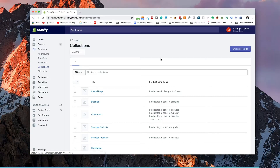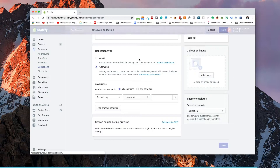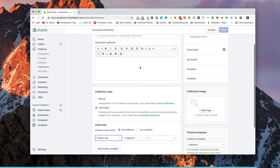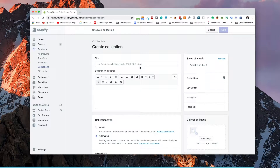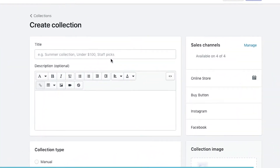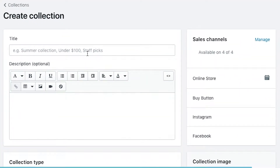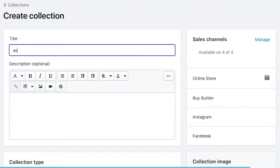We want to create a new collection. If we click Create Collection on the right-hand side, we're going to be brought to a page where we can enter some data. Similar to editing a product, we have a title and we have a description. We're going to enter this as a staff picks title.